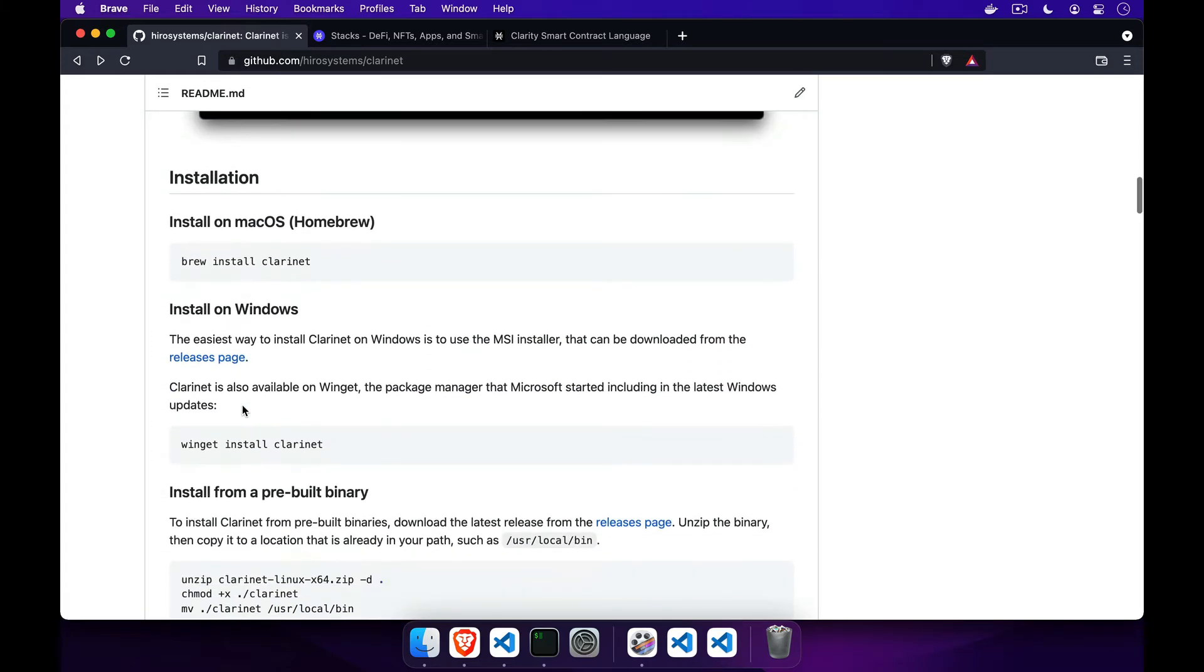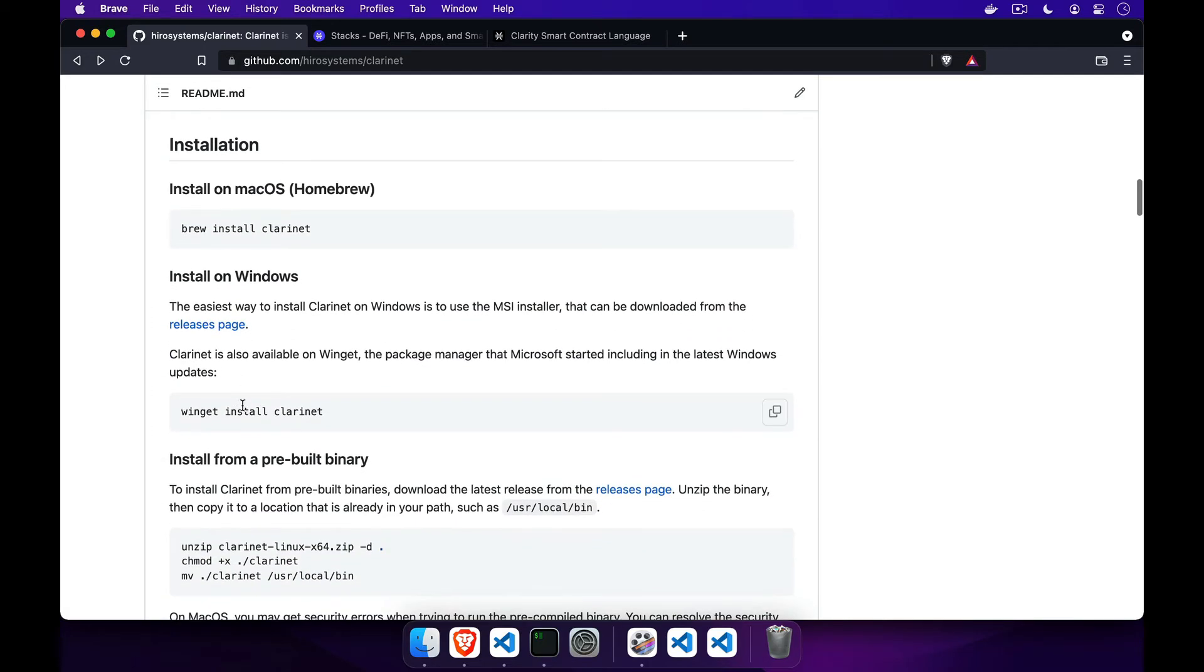Clarinet was designed to avoid this pain and provide a productive way for blockchain and front-end developers to work on smart contracts.